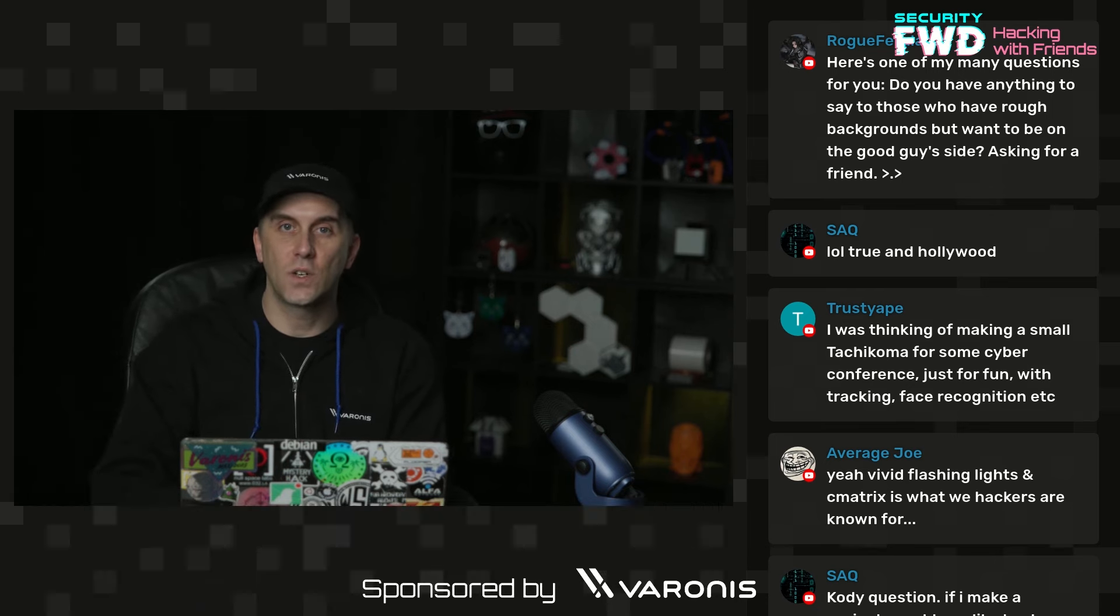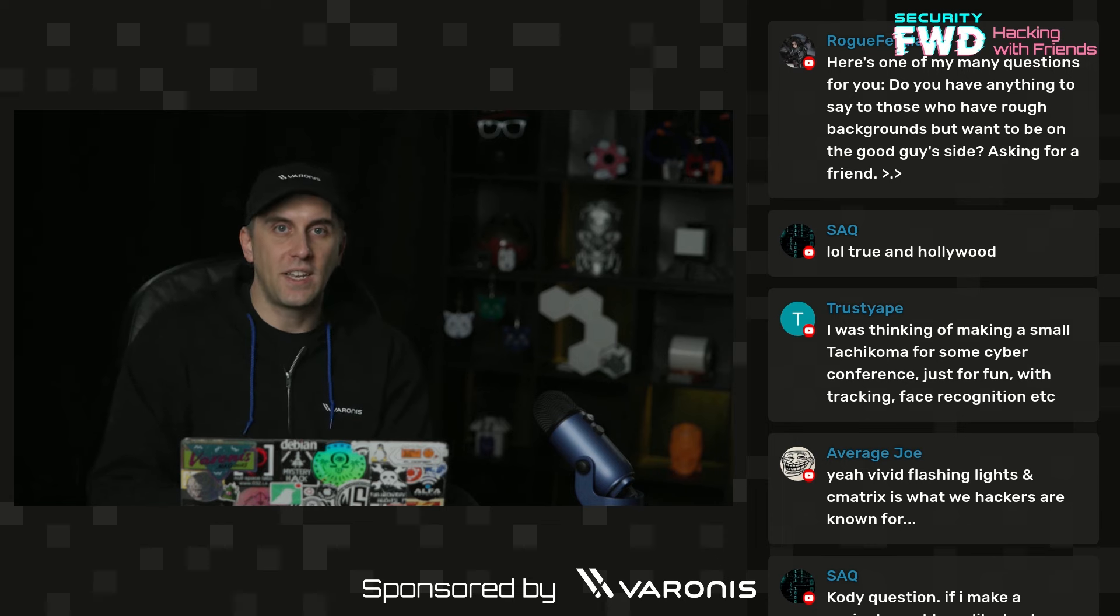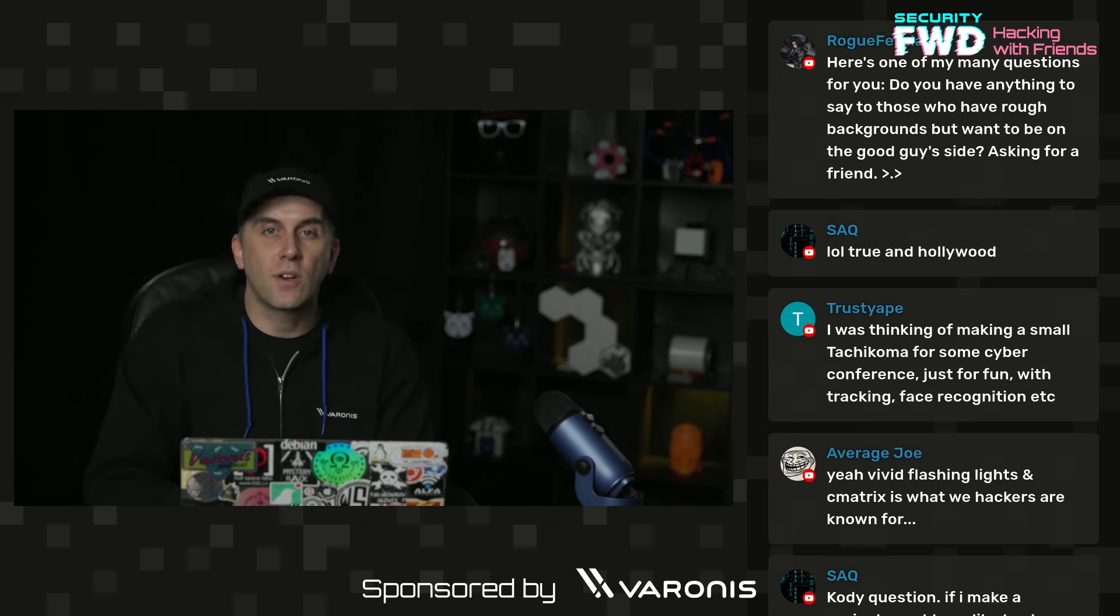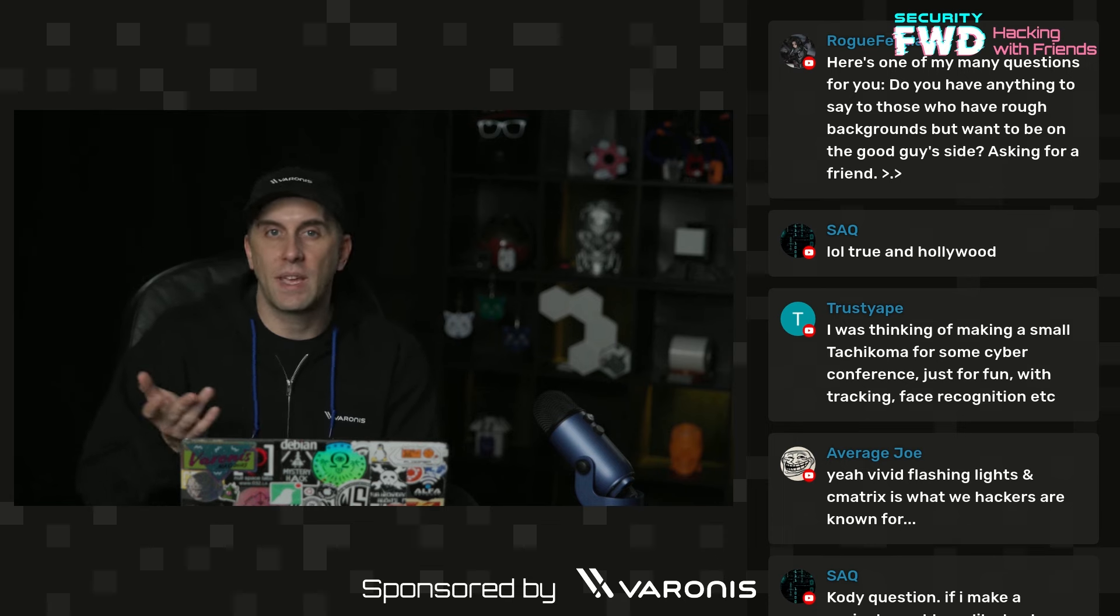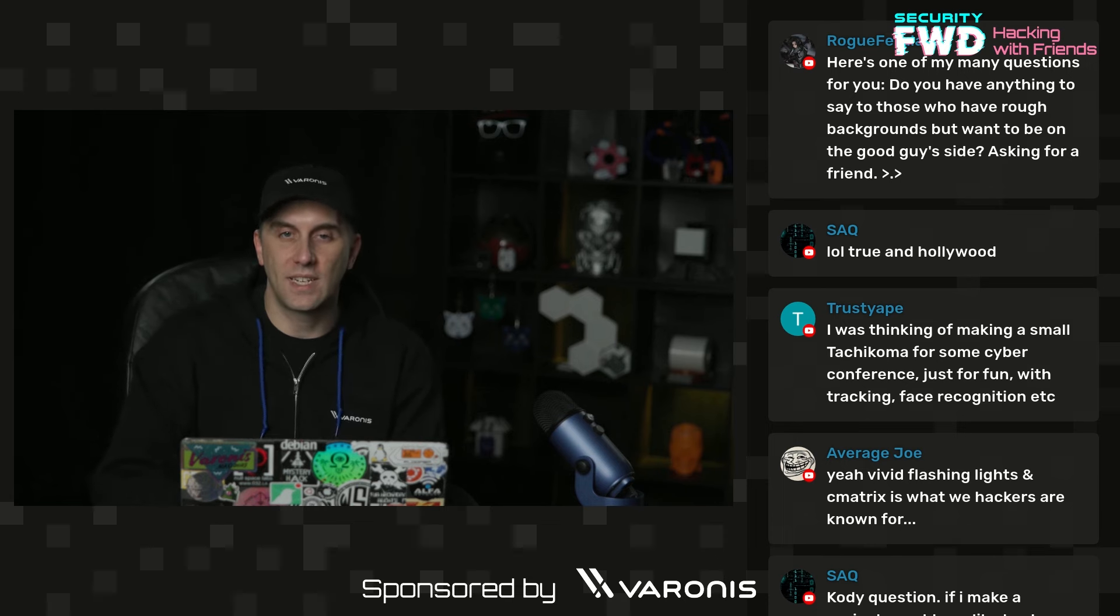And I think that that is really useful because not everybody has the money to go and buy a WPA3 router to start doing some basic vulnerability testing.